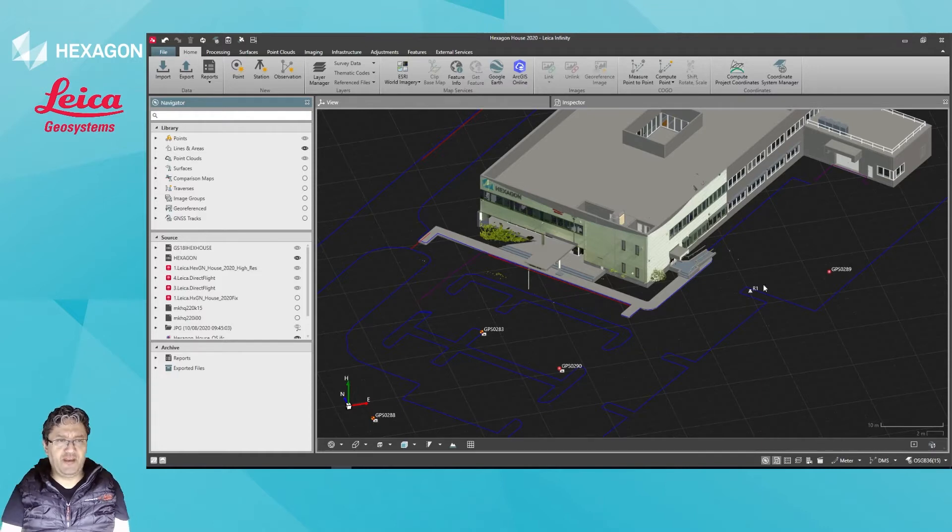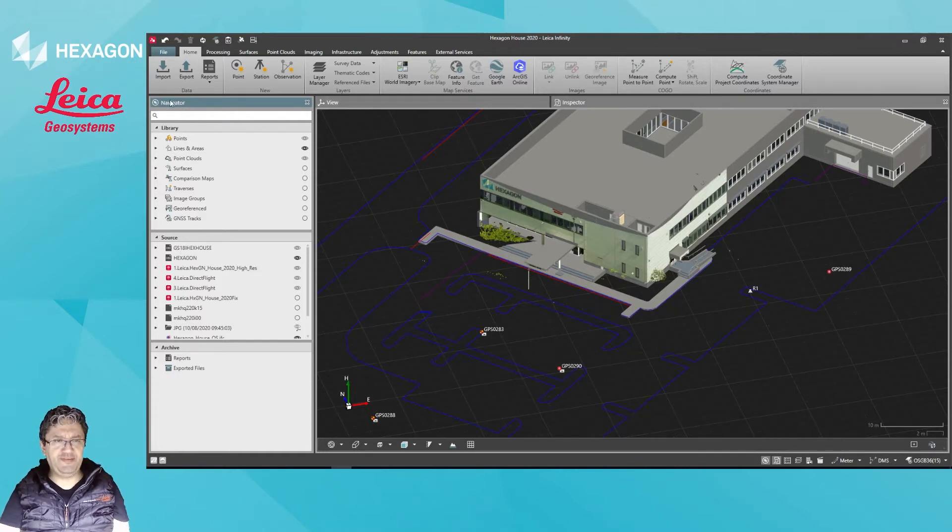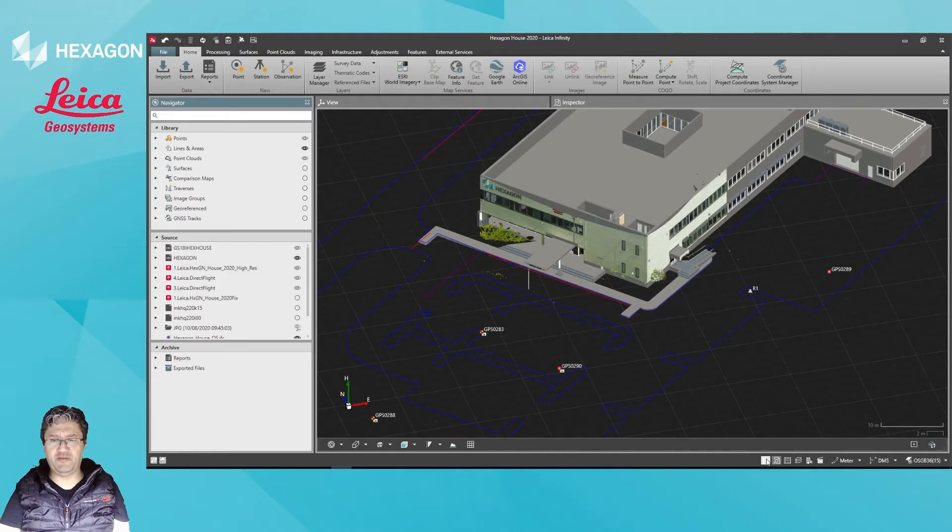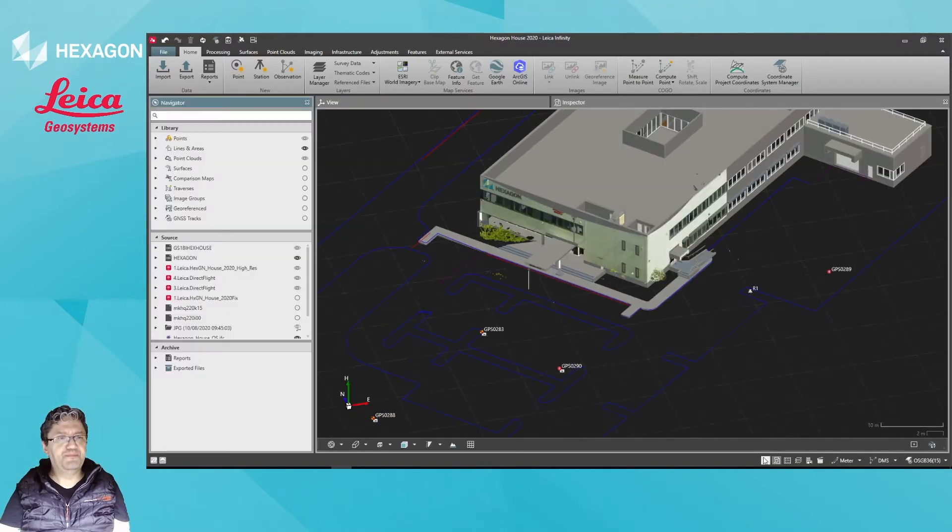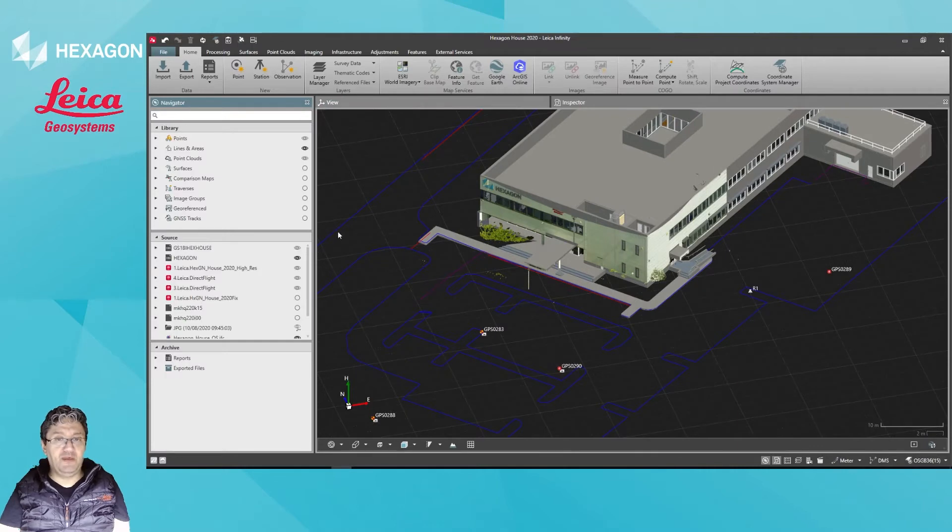So the Navigator Tool is this one here on the left. You can enable it and disable it using this symbol here as well, and what I'll let you do is...